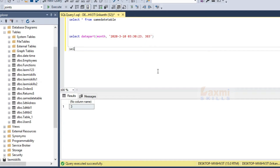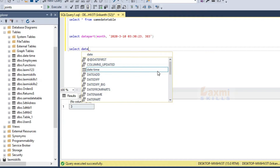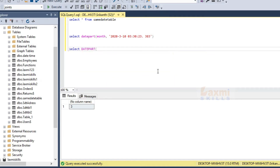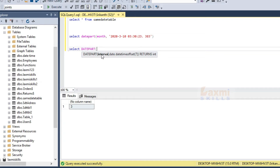So the syntax is SELECT DATEPART. DATEPART takes an interval as a parameter. The interval names include month, year, and weekday. We will learn these intervals.